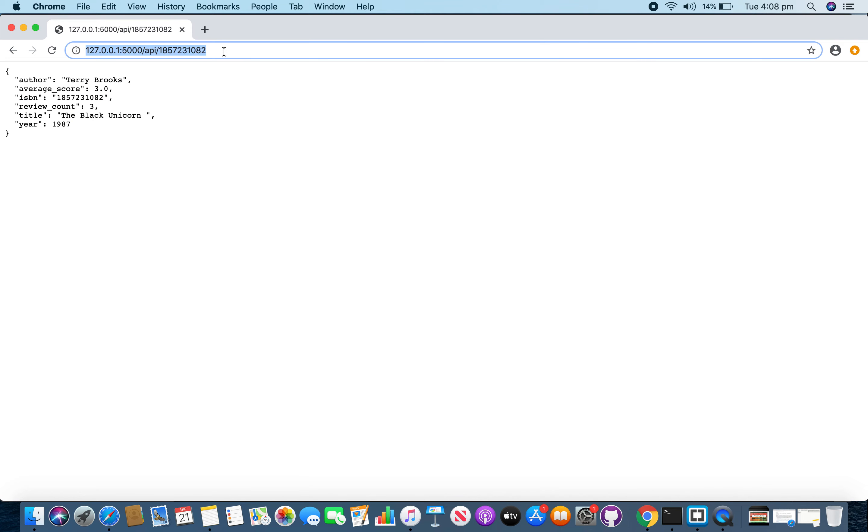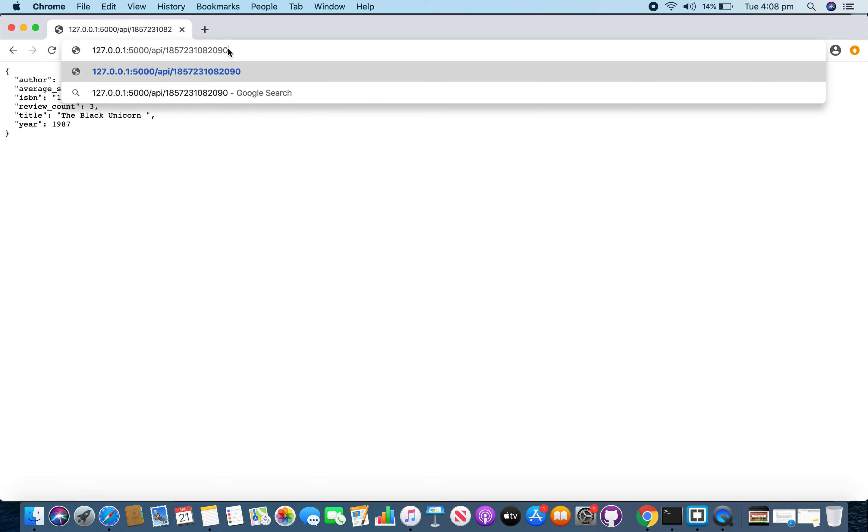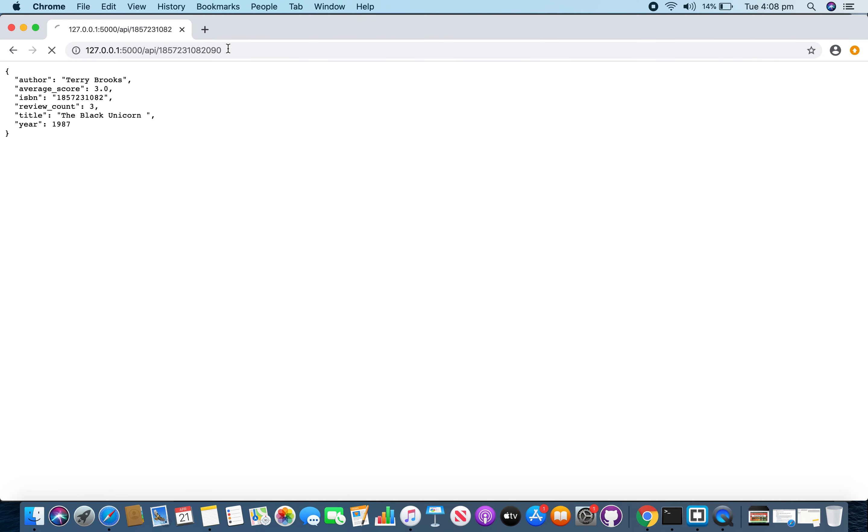And if you enter an ISBN which isn't in our database, then it will return an error message saying ISBN not found with the error code 404.